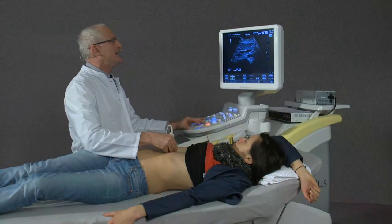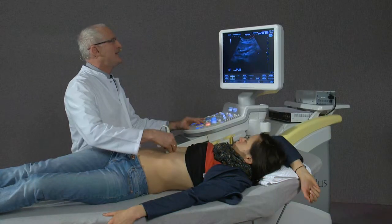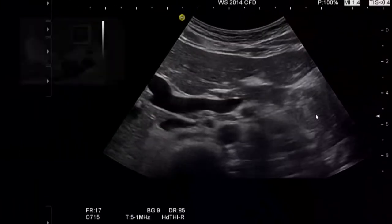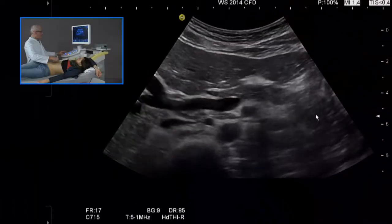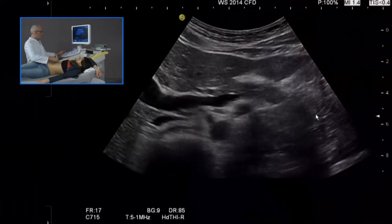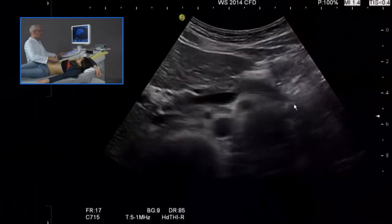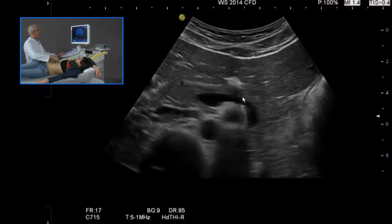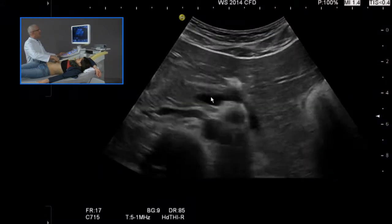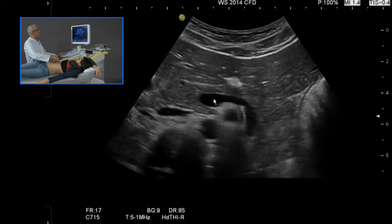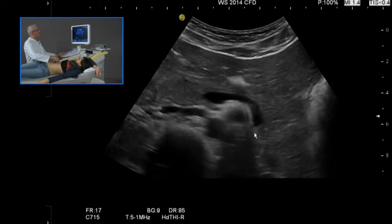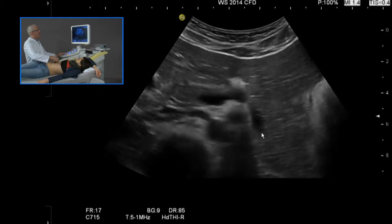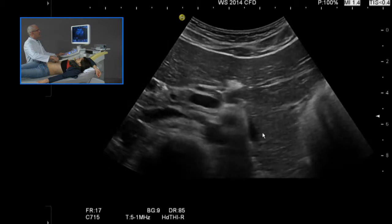The portal vein can be nicely displayed. If we focus to a transversal position of the transducer, we can nicely follow the splenic vein distally up to the level of the left kidney.